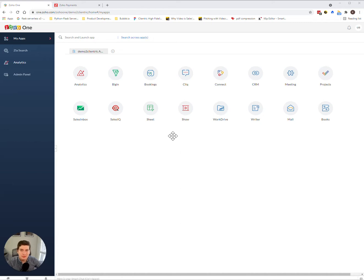Hey everyone, Casey here from ClientRick. Today I wanted to quickly go over how you can add new users to your account.